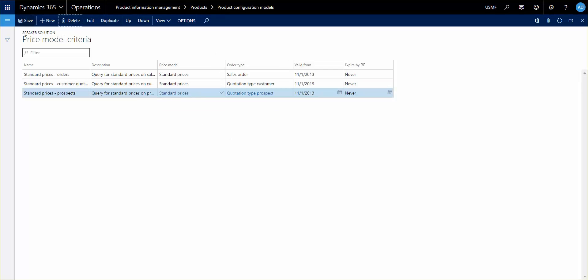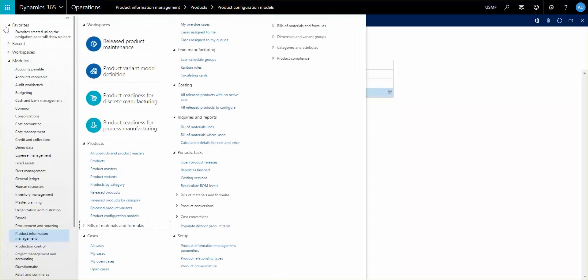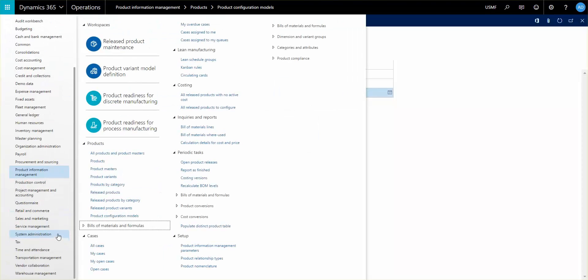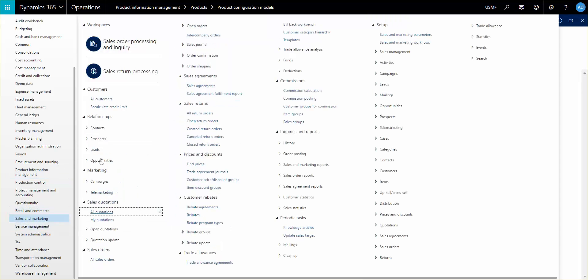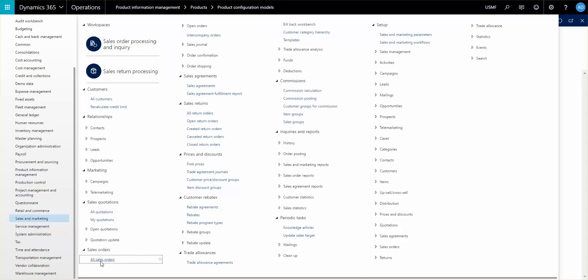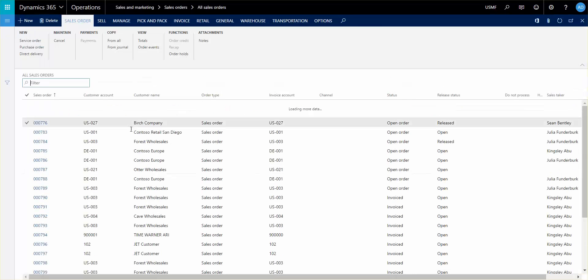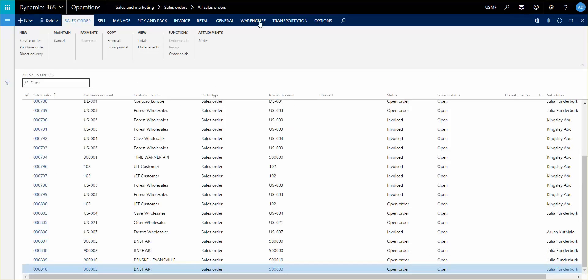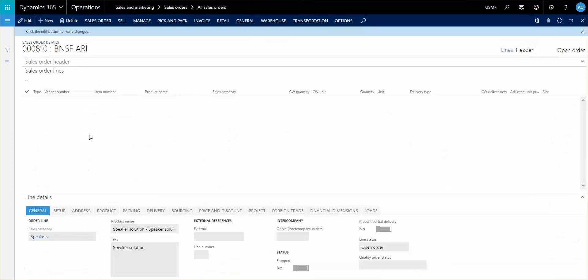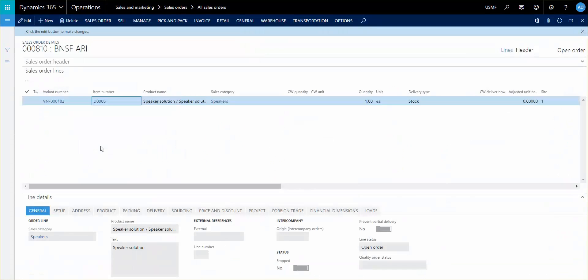So what I'll do now is I'm going to go ahead and create a sales order line with this one here. And we can try to look at how the price flows through and it actually changes in real time while you create your sales order or while you configure the sales order line. So I'm going to go into my sales orders here and I will create a new line here.